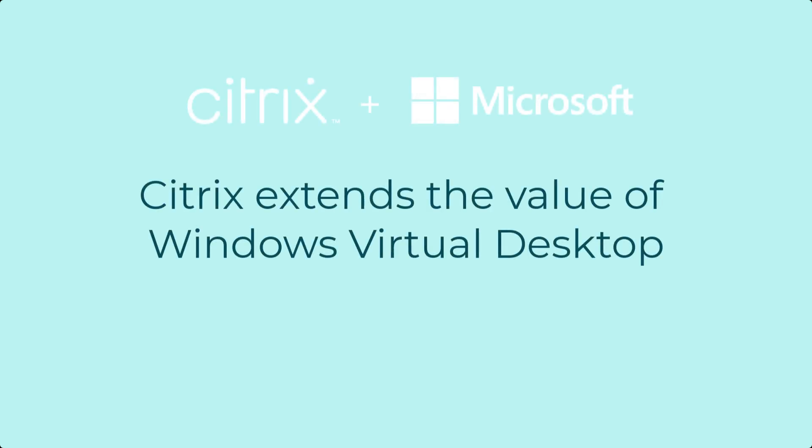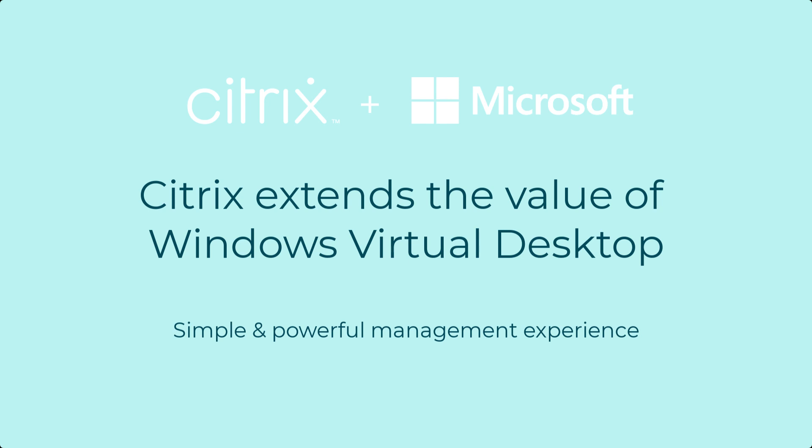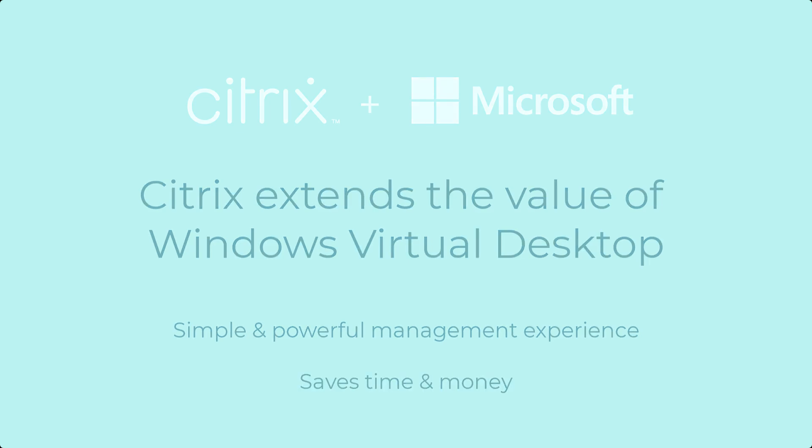Citrix extends the value of Windows Virtual Desktop by providing a simple yet powerful management experience that saves customers time and money.